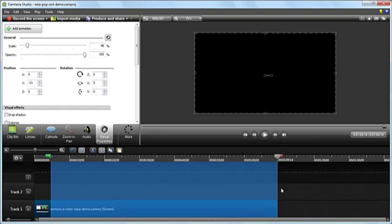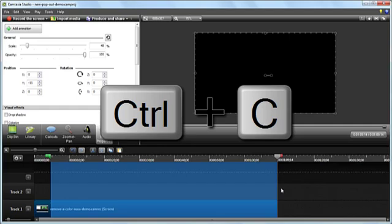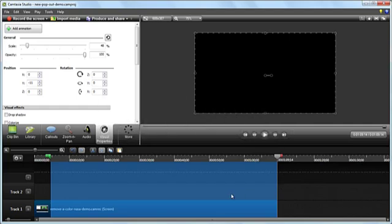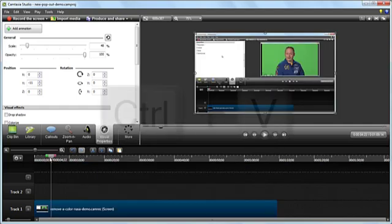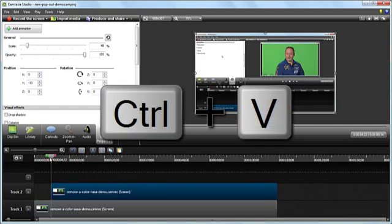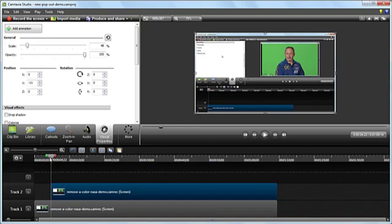Now I need to copy the selection, so I'm going to use the hotkey Ctrl-C and paste it by using Ctrl-V. Now I've got two copies of the same clip on my timeline.